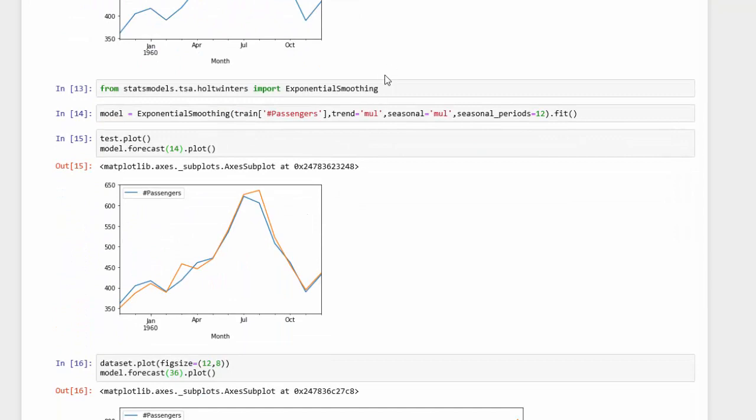Now, the model that we're going to be using is triple exponential smoothing, the Holt-Winters triple exponential smoothing model for our forecast. We're going to get that model from statsmodel. What you're going to do is use this command: from statsmodel.tsa.holtwinters import ExponentialSmoothing. We're going to use that as a function, but we need to set the parameters and fit our data to that model.